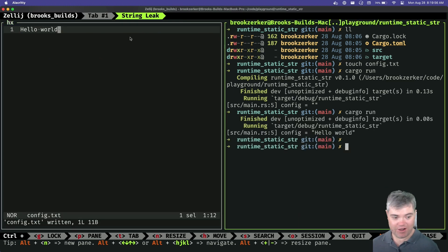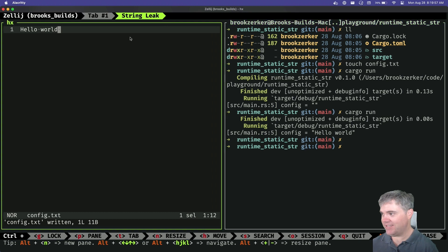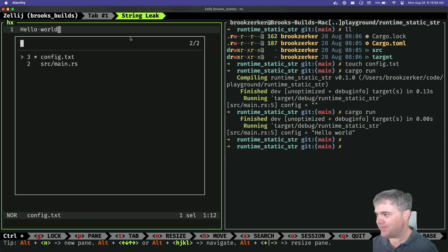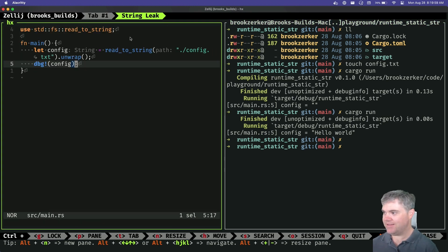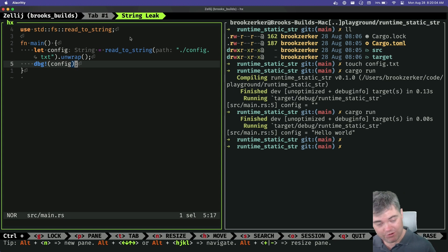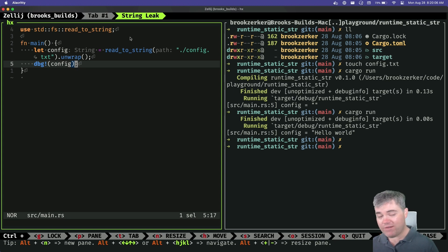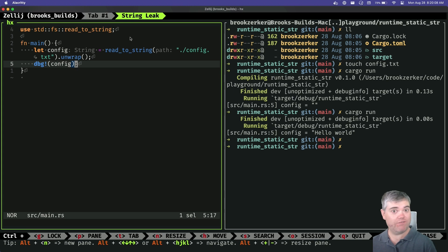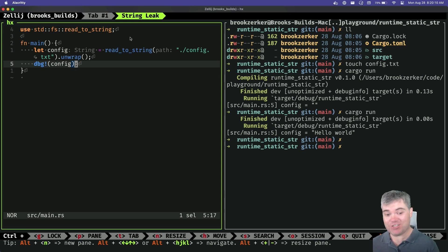We go. Okay, so we have our hello world in there now. Okay, so I have this as a full string though. What if I wanted to treat this, what if I needed this to be like a static string?